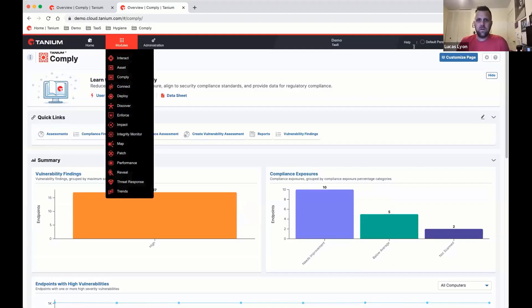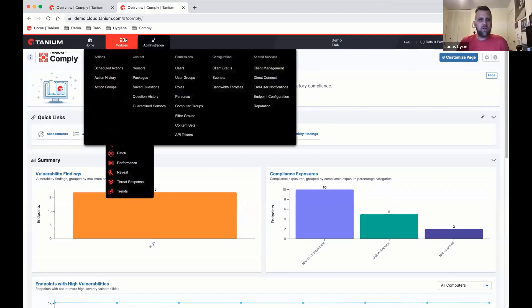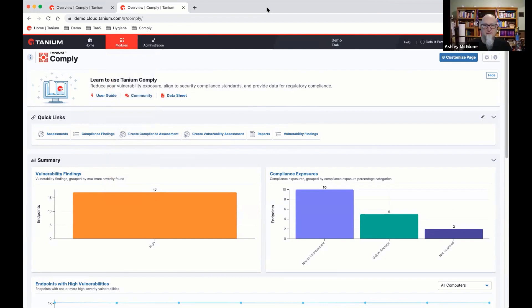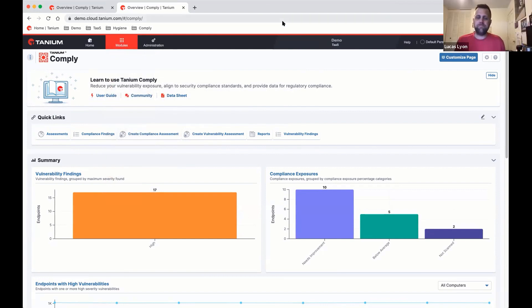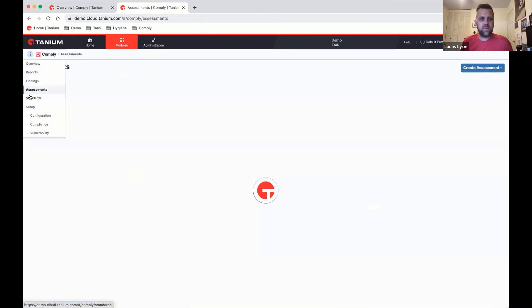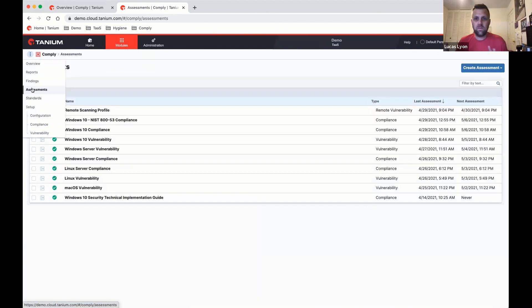Let's go ahead and show what that looks like in the lab. So what we're looking at here is Comply 2.10. What we've really changed initially is we've separated what we call assessments from the report or the findings. You still have your traditional scans, which we now call assessments.